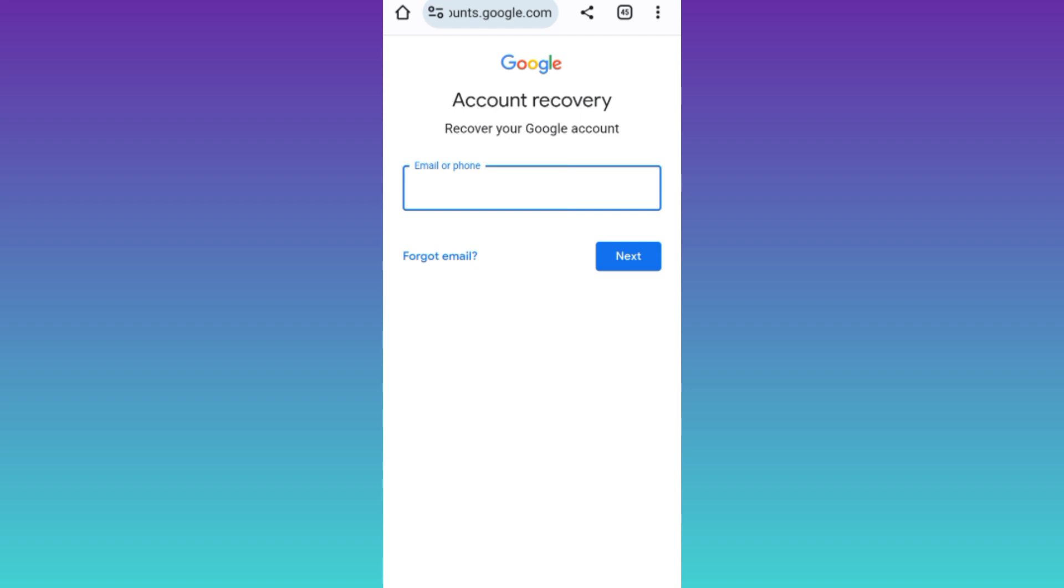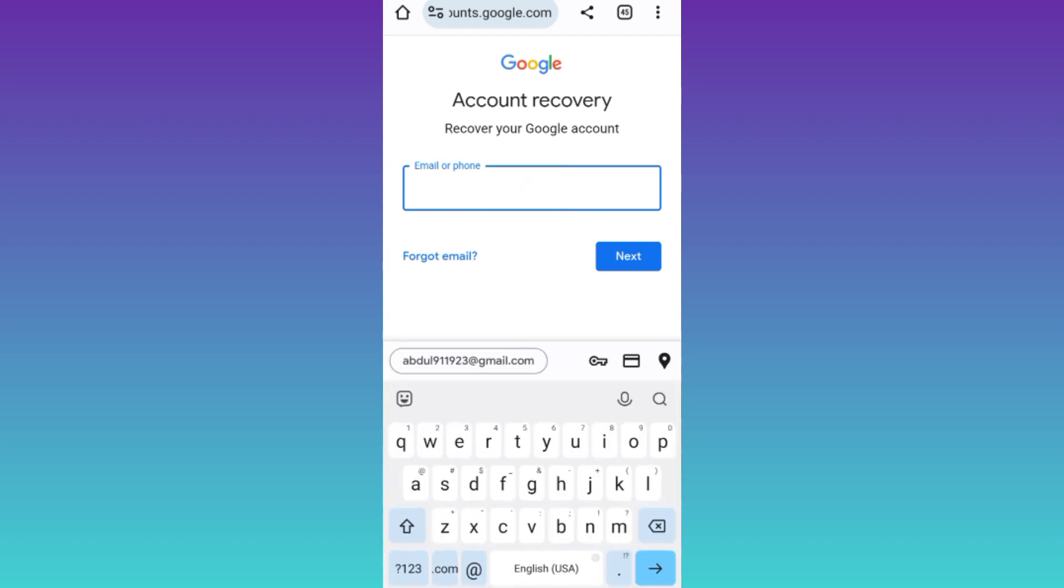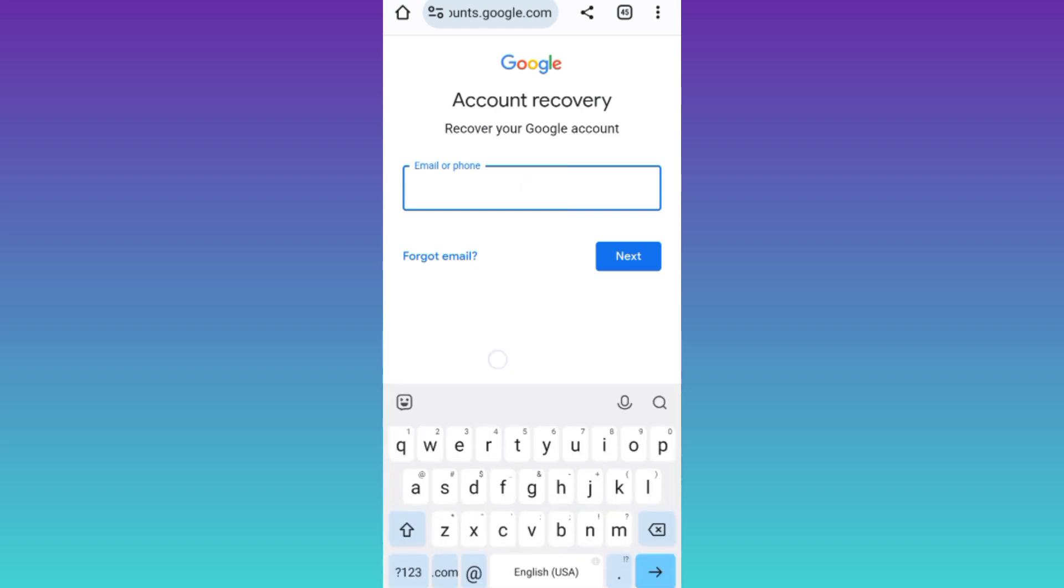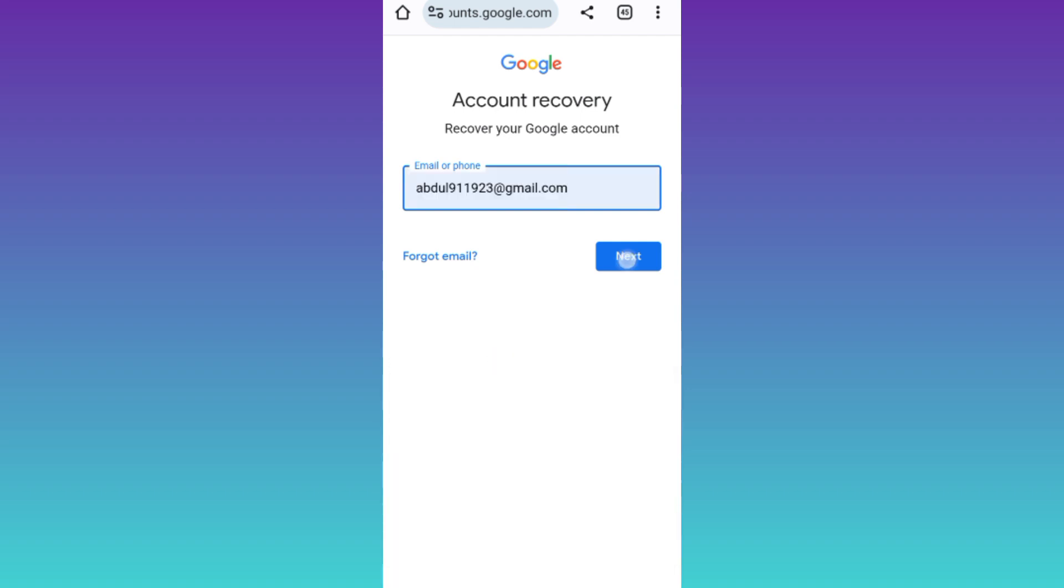Now enter the email address of the deleted Gmail account that you are trying to recover and click on next.